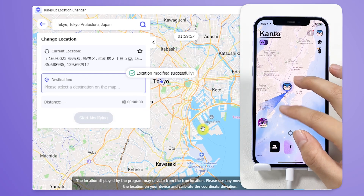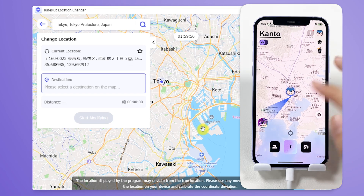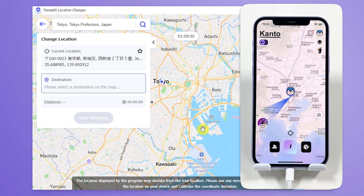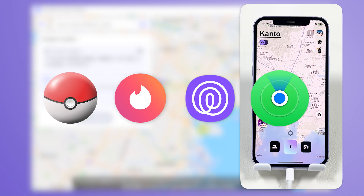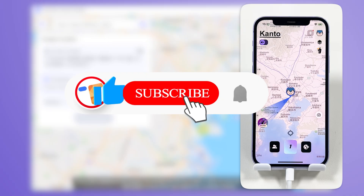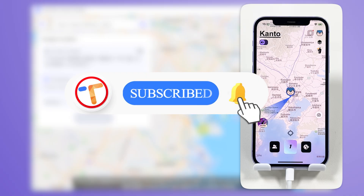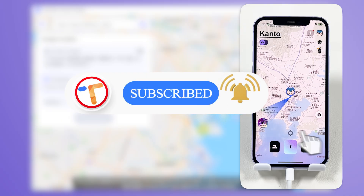This works well with many location-based apps, like Pokemon, Tinder, Life 360, and Find My iPhone. Faking your location lets you experience games in different regions without actually traveling. If you found this video helpful, don't forget to like, subscribe, and ring the bell.